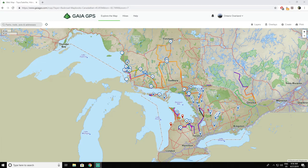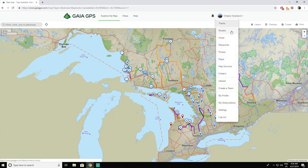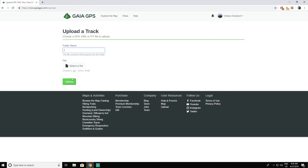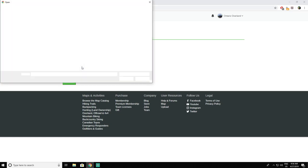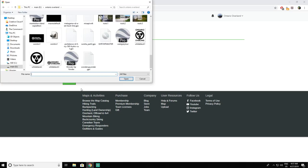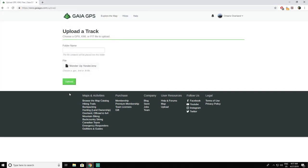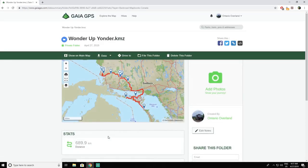Uploading your GPS route couldn't be easier when using Gaia GPS. All you have to do once you're on their website is go to your account and hit upload. From there, just select the file you're looking for — select the route you made in Google Earth, click on it, hit open, and hit upload. After a few seconds it'll be successfully uploaded to Gaia GPS. Thanks to their cloud-based service, you can use it on your mobile phone, your tablet, or the website.